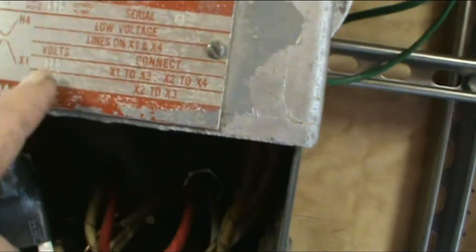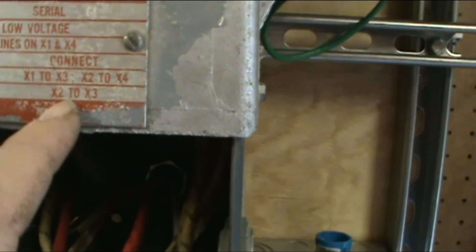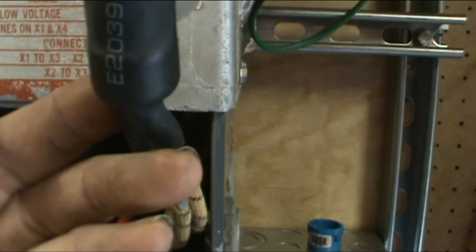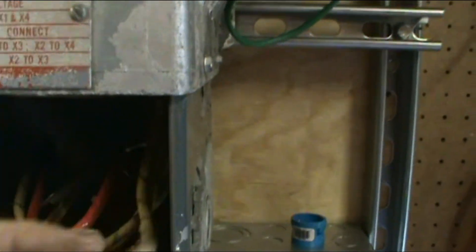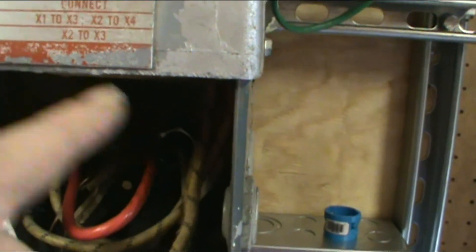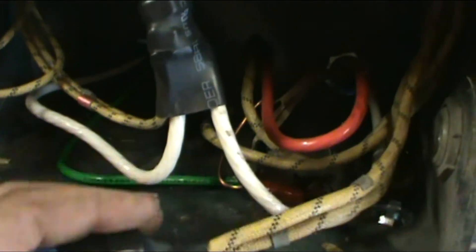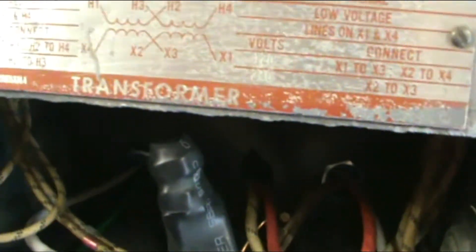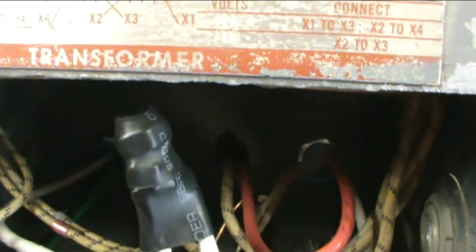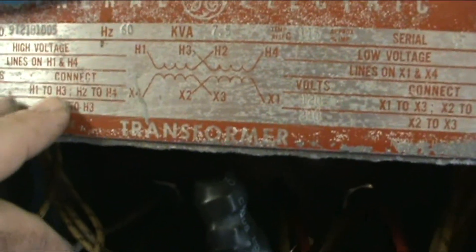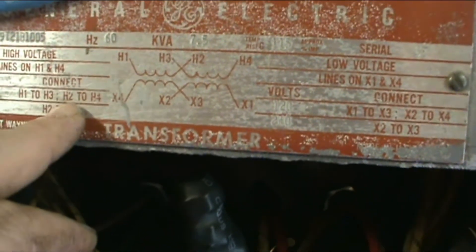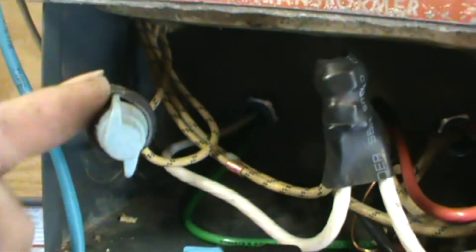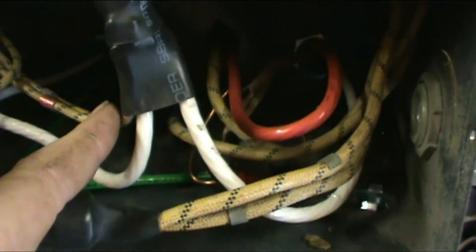Here's X2 and X3. You splice those two together and then you get your power off X1 and X4. That's how it's wired up. X1 and X4 are going into the transformer.